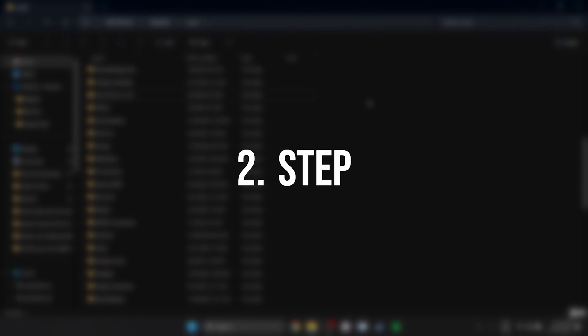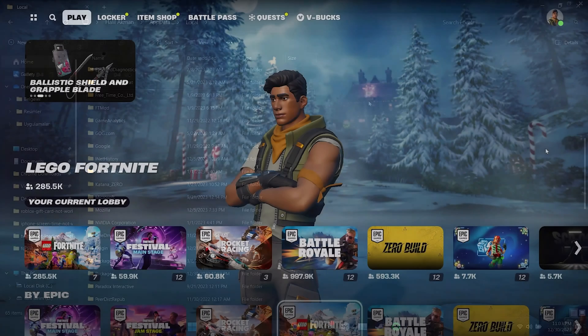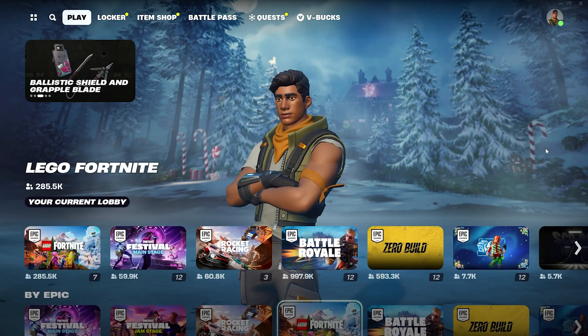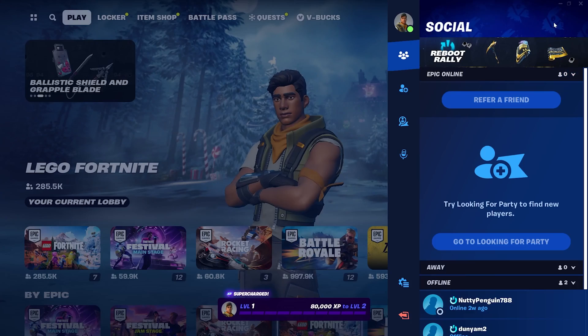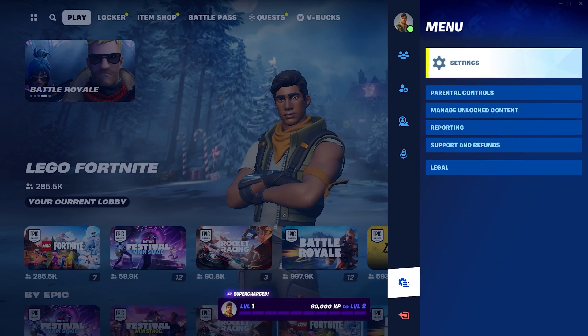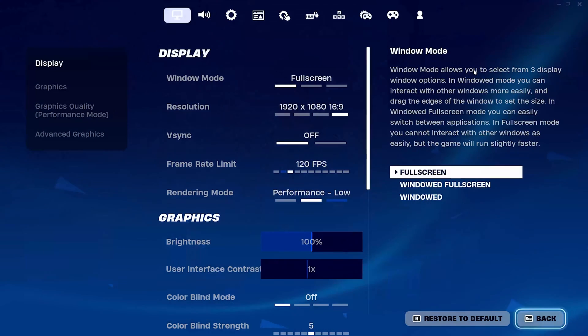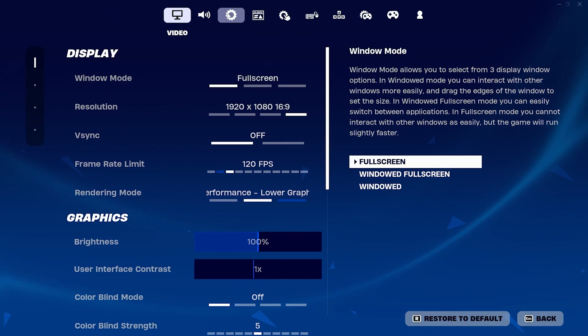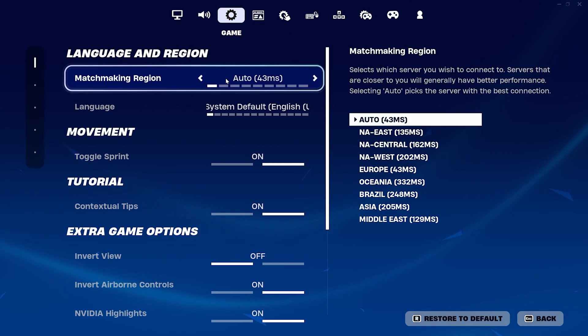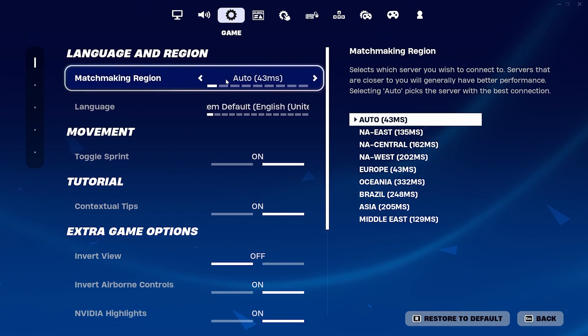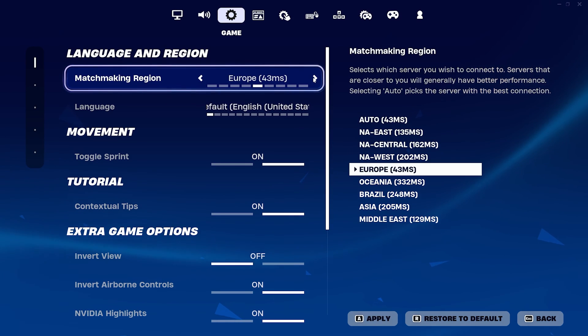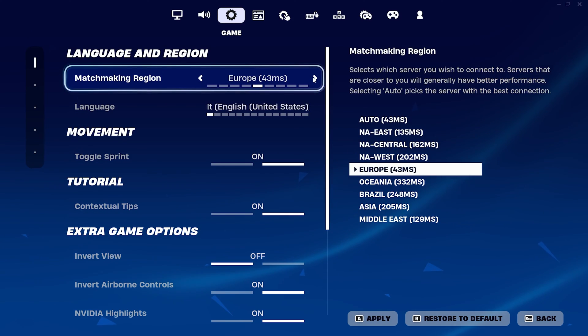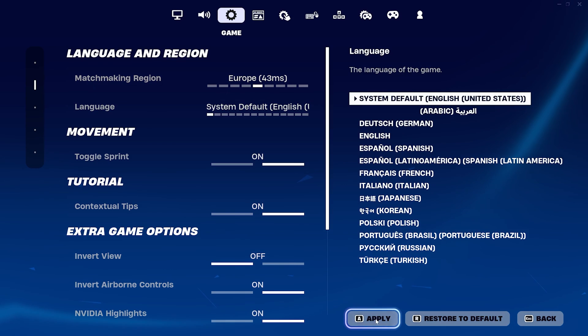The second thing we need to do is change the matchmaking region. To do this we click on our profile from the top right and then click on menu. After that, click on settings and then click on game from the top. Here if matchmaking region is set to auto, select the region with the lowest ping. And if auto is not selected, select auto. After doing that, click apply.